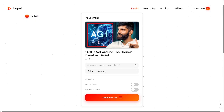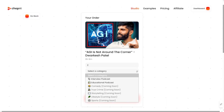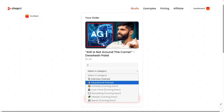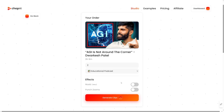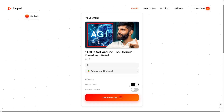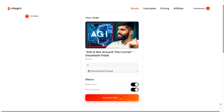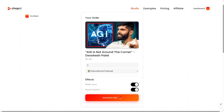On ChopAI you specify how many speakers there are, then select a category. Interview and Educational Podcast are the two categories available now with more coming soon. It's also good to add effects like music and punch zooms because it'll use what real editors use — you're going to see that in action. Just click Generate Clips.